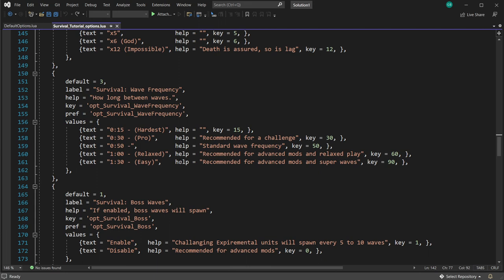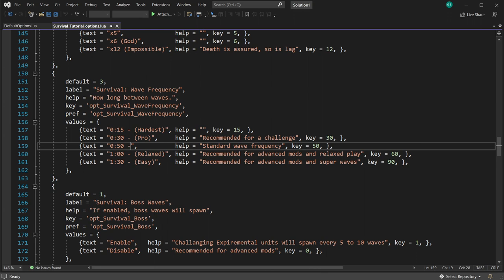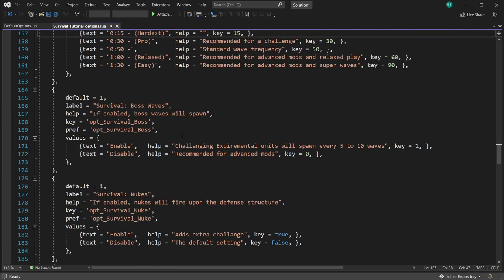Wave frequency defines how often waves spawn — the default is 50 seconds between waves. I find that's a good number; with 35 waves that's about 30 minutes of game. It also affects difficulty since less time between waves means less recovery time. If you want humongous waves, crank this number higher. If you have small platoon-sized waves, crank it down to maybe 15 seconds. I'll be showing you how to do all that very soon.